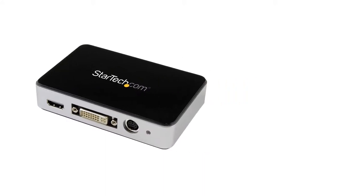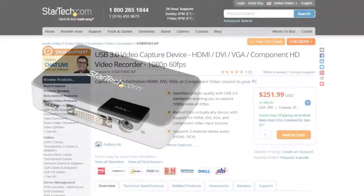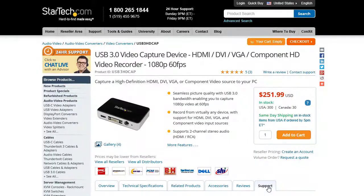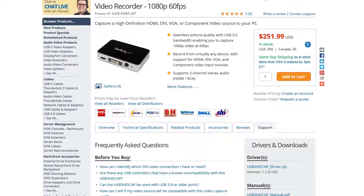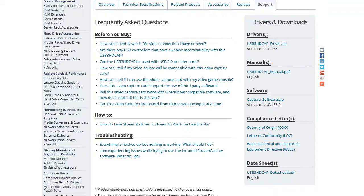Usually, a video capture device uses drivers and software to record audio and video. Both the drivers and the software can be found on the Support tab on the product page. Different software will have different features, so it's a good idea to review the software to make sure it is a good fit for your intended usage. You can do so by looking at the manual for the device, also located on the Support tab. StarTech.com only supports the software we include with the video capture device.